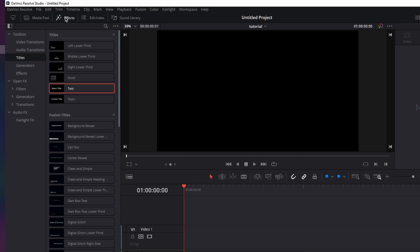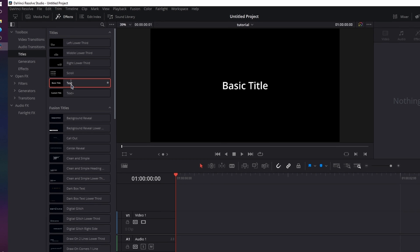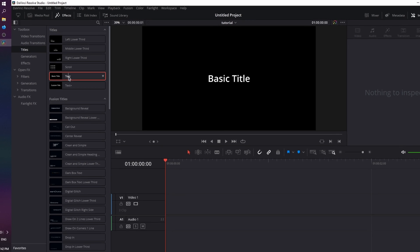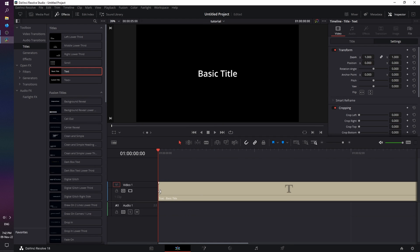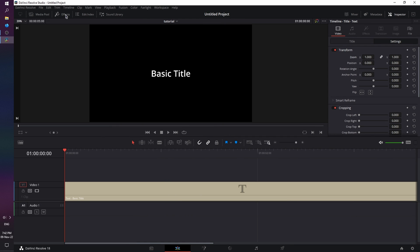Close the Media Pool tab and open the Effects tab. And from the toolbox and titles, we're going to grab the basic text title and drag it into the timeline. Let's close the Effects tab to make more room, and let's zoom in.